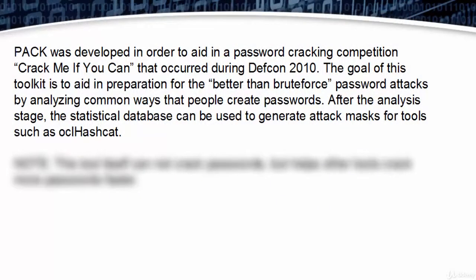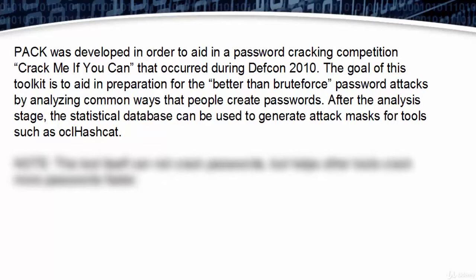PACK was developed to aid in a password cracking competition called 'Crack Me If You Can' that occurred during DEF CON 2010. The goal of this toolkit is to aid in preparation for better-than-brute-force password attacks by analyzing common ways people create passwords. After the analysis stage, the statistical database can be used to generate attack masks for tools such as oclHashcat.